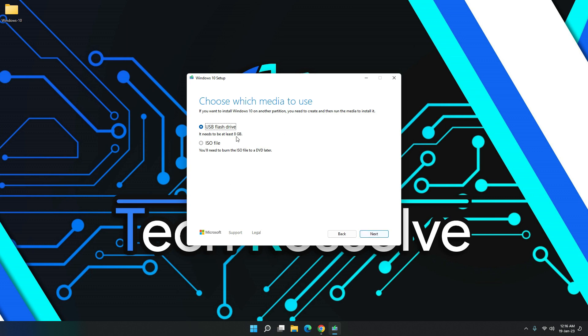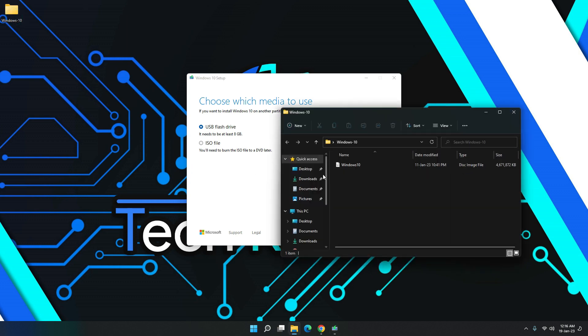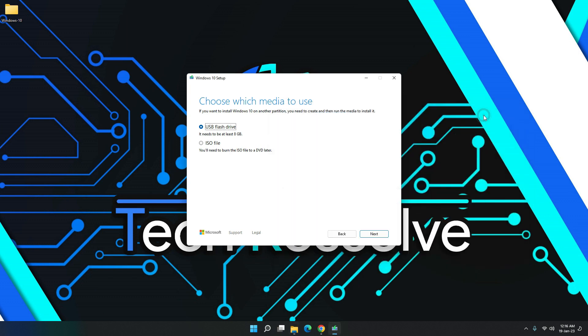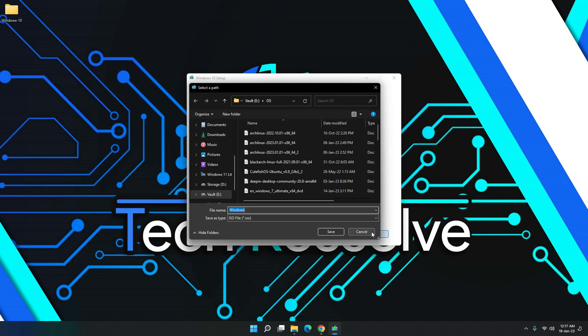And then here, just click on ISO file. This will give us our ISO file that we need. Now you can create a USB flash drive from here if you want. But I already have this ISO downloaded ahead of time because it's 4.6 gigabytes and my internet is not going to cut it. So just click on ISO file and then hit next.